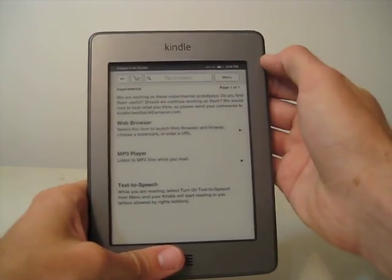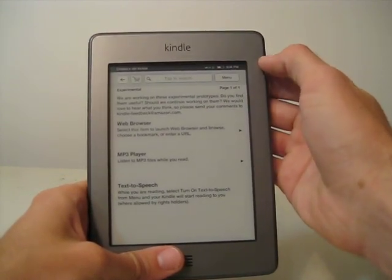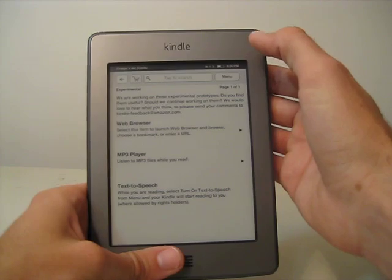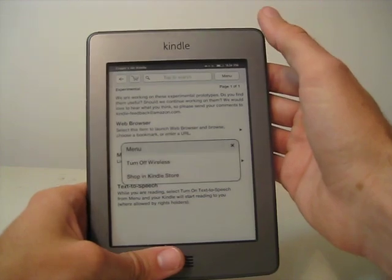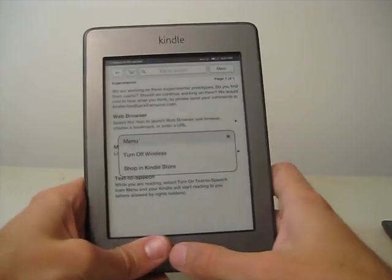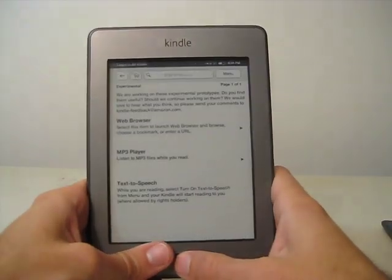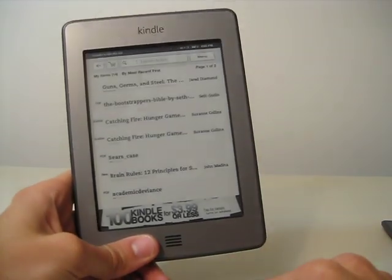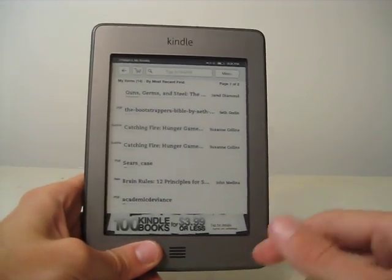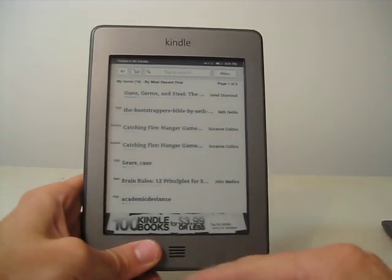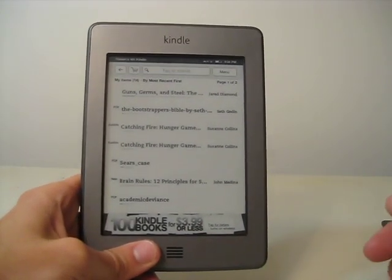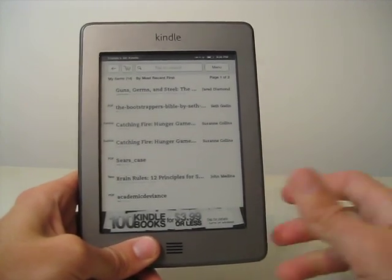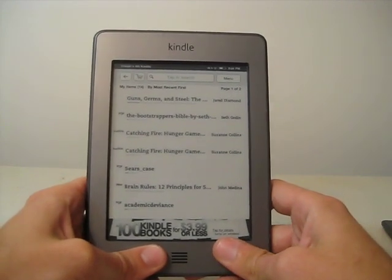Let's go back to the home page. This is the home button down here. Took me a while to figure that out — I thought that was a speaker instead of a button, but that is the home button on the Kindle.